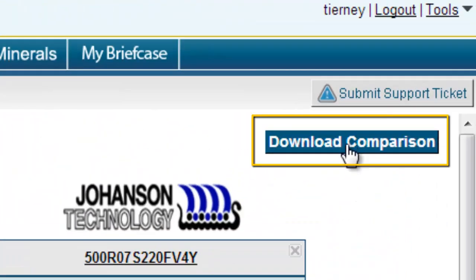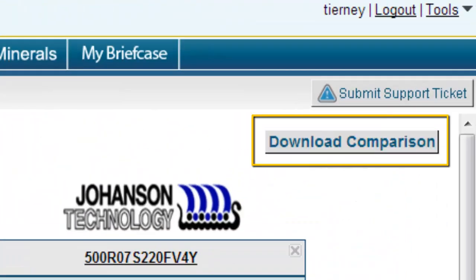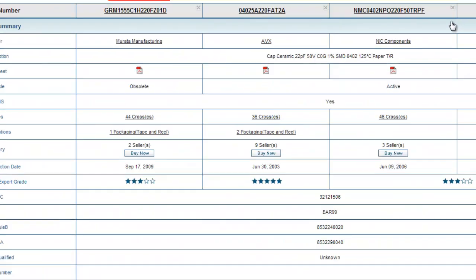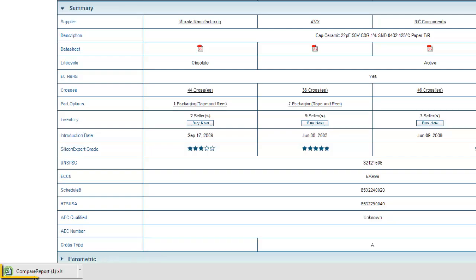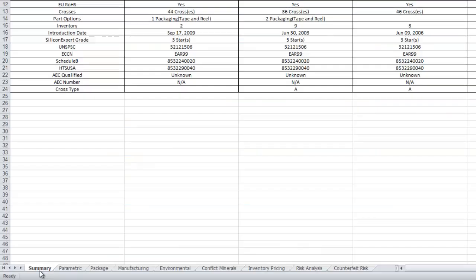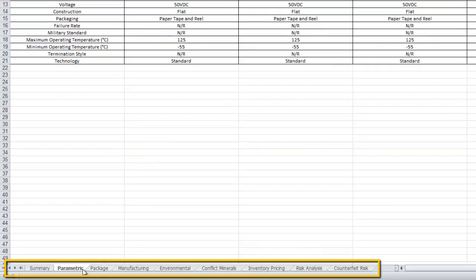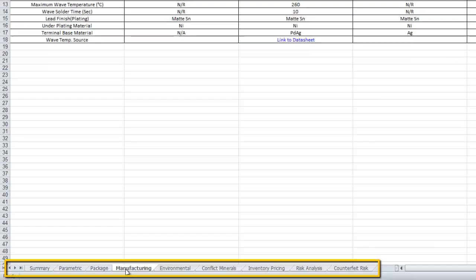Or you can choose to download the comparison into an Excel spreadsheet. In the Excel spreadsheet, the different areas are shown in the tabs down here at the bottom.